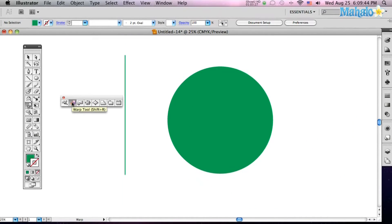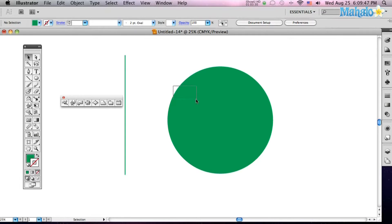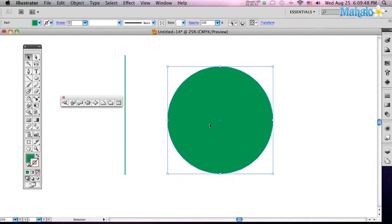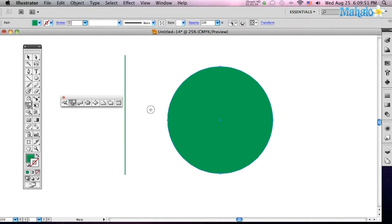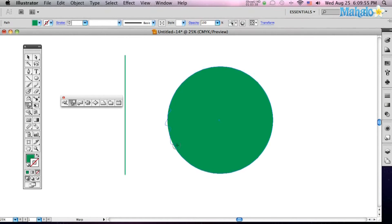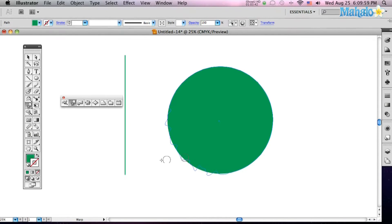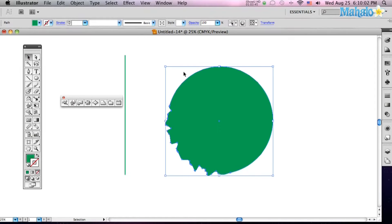So we're just going to use a standard warp. Select your object that you want to warp. We're going to warp this perfect circle. Select the warp tool, and then watch this. It just warps as you click and drag, and that is just warping to no end. Crazy town.